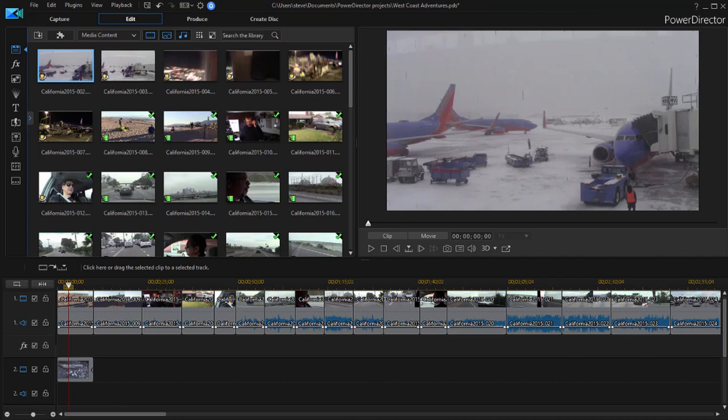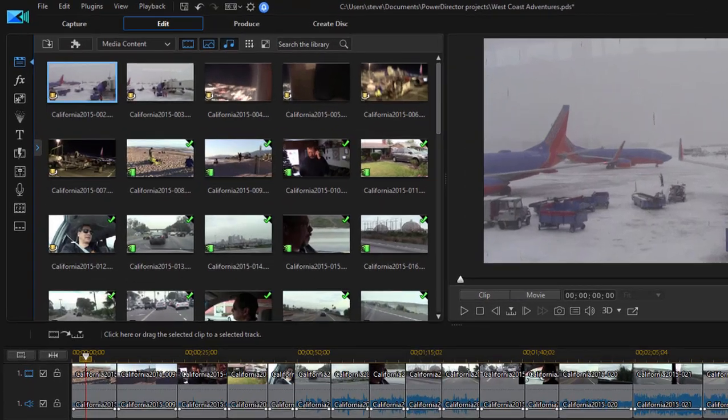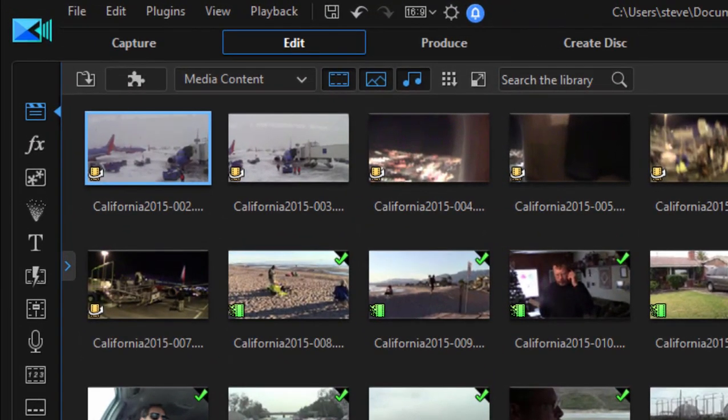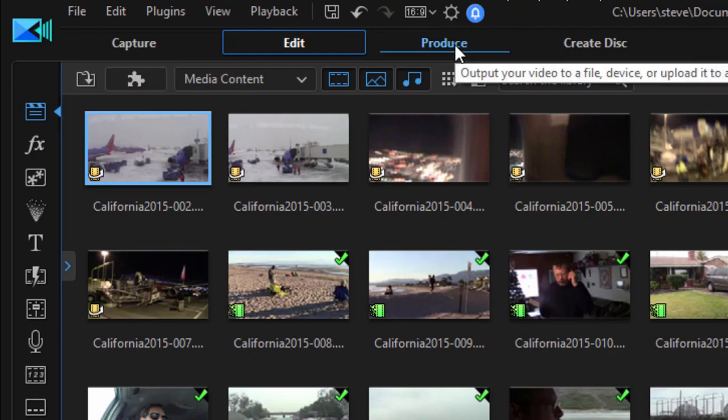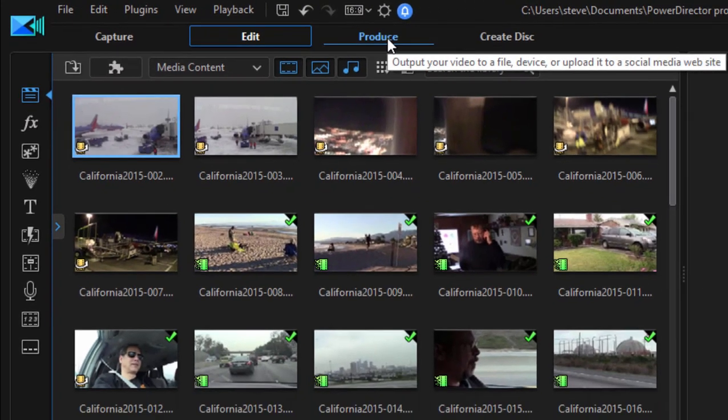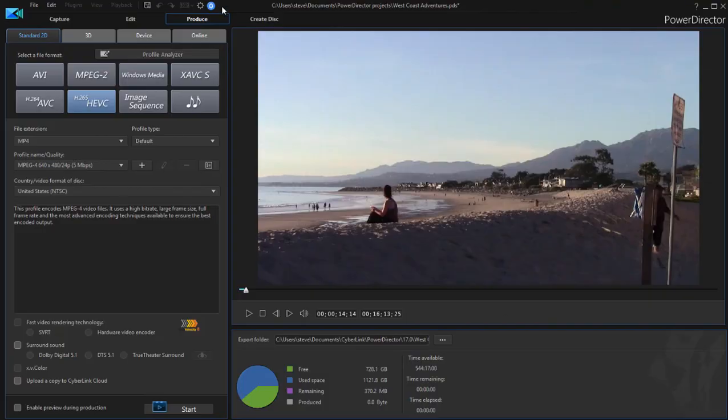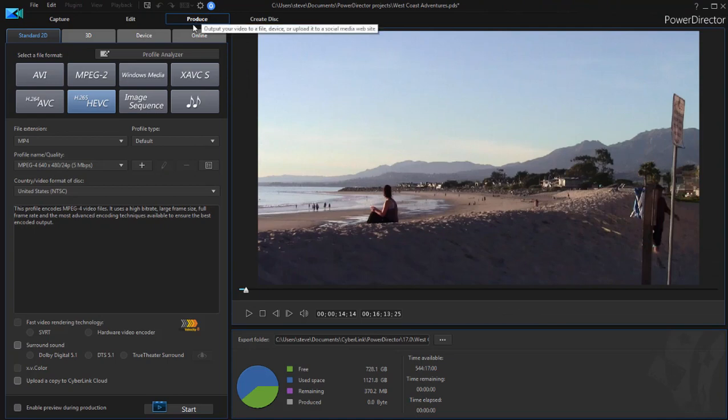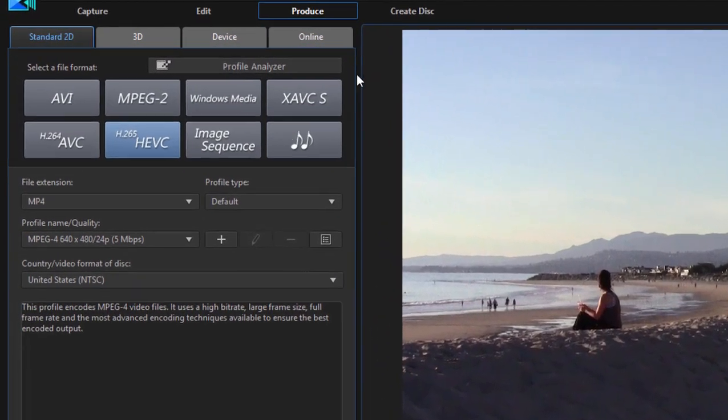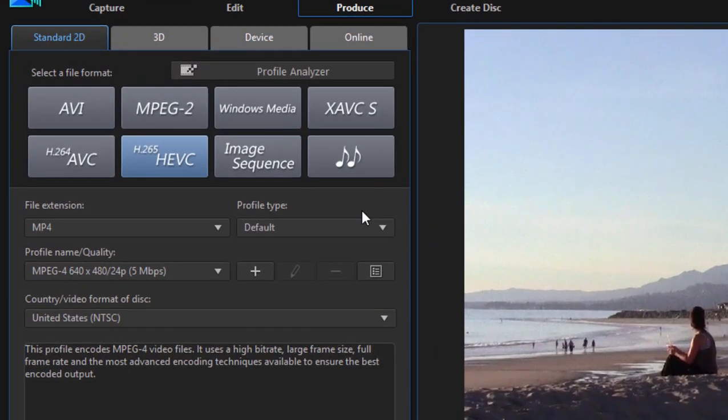There are a number of cool ways to share your videos in CyberLink PowerDirector. A great many of them are found under the Produce tab here. Click on Produce at the top of the screen. And here under the Produce tab are a number of output options. Under Standard 2D, this is what you use most of the time if you're just doing basic editing.